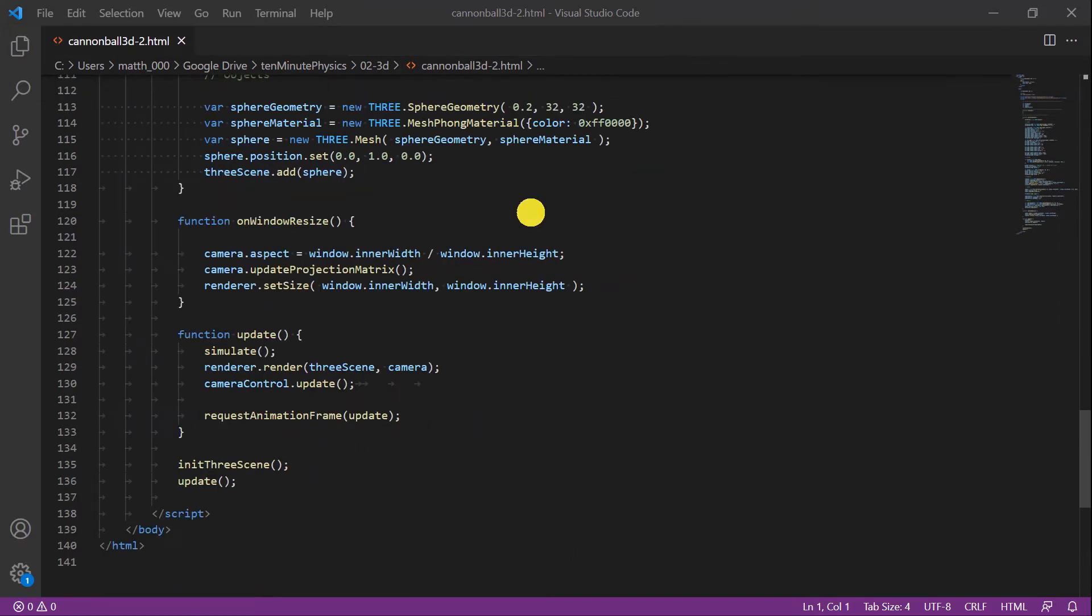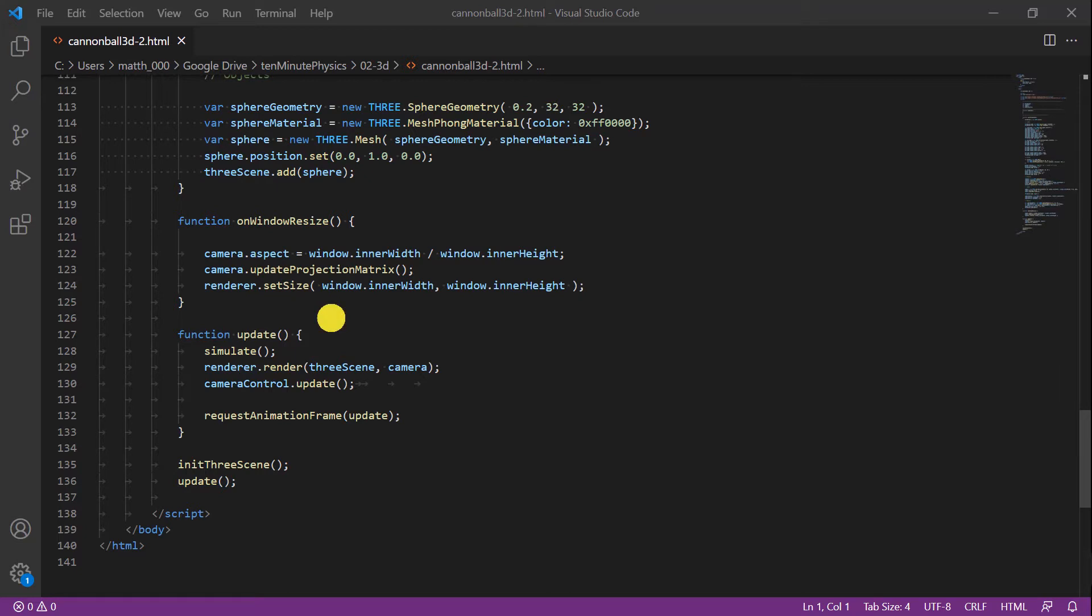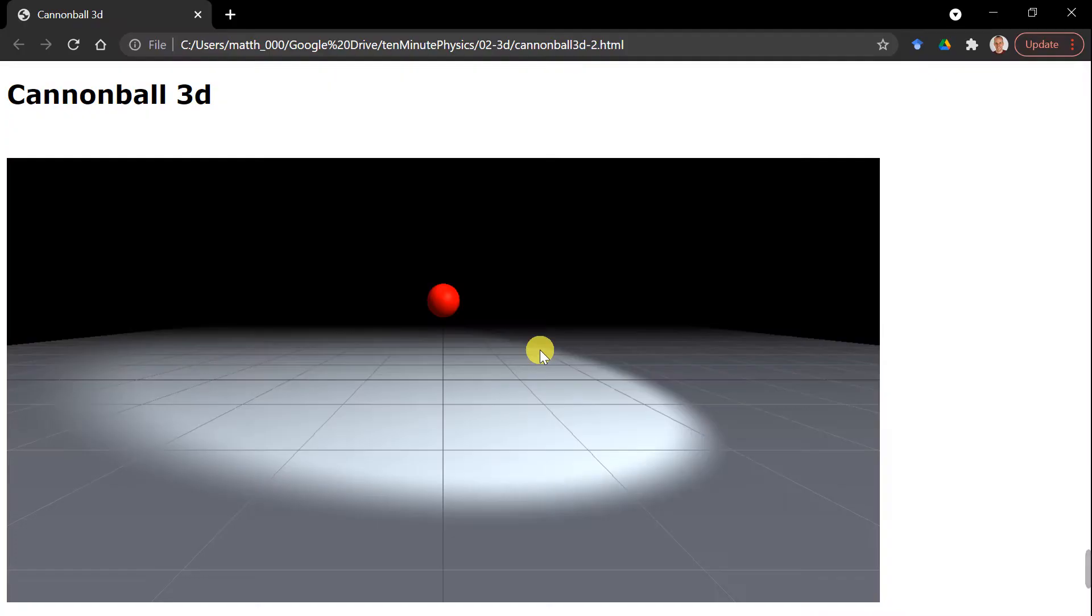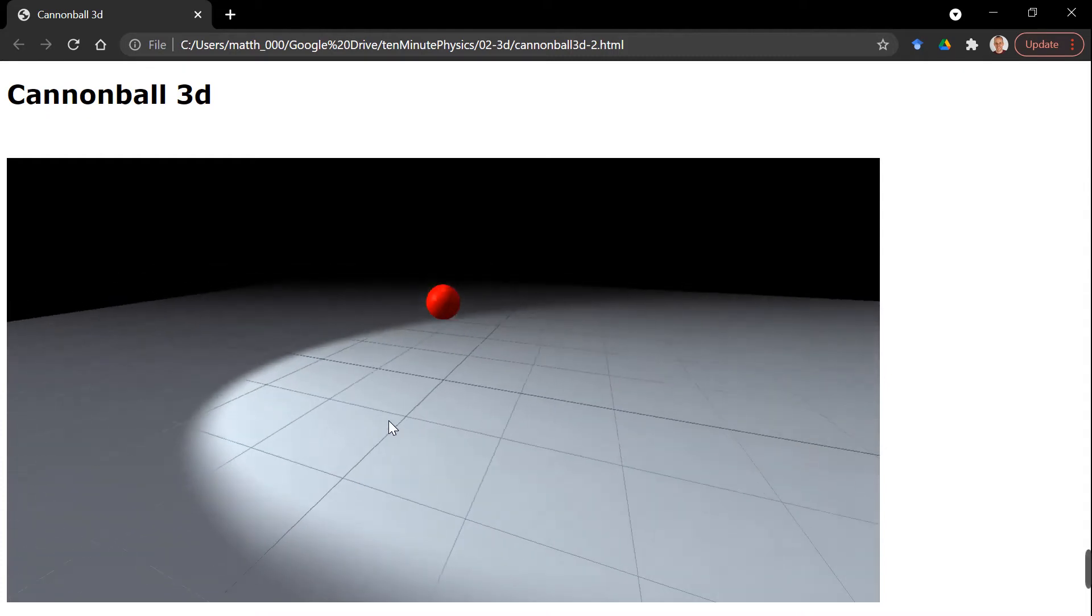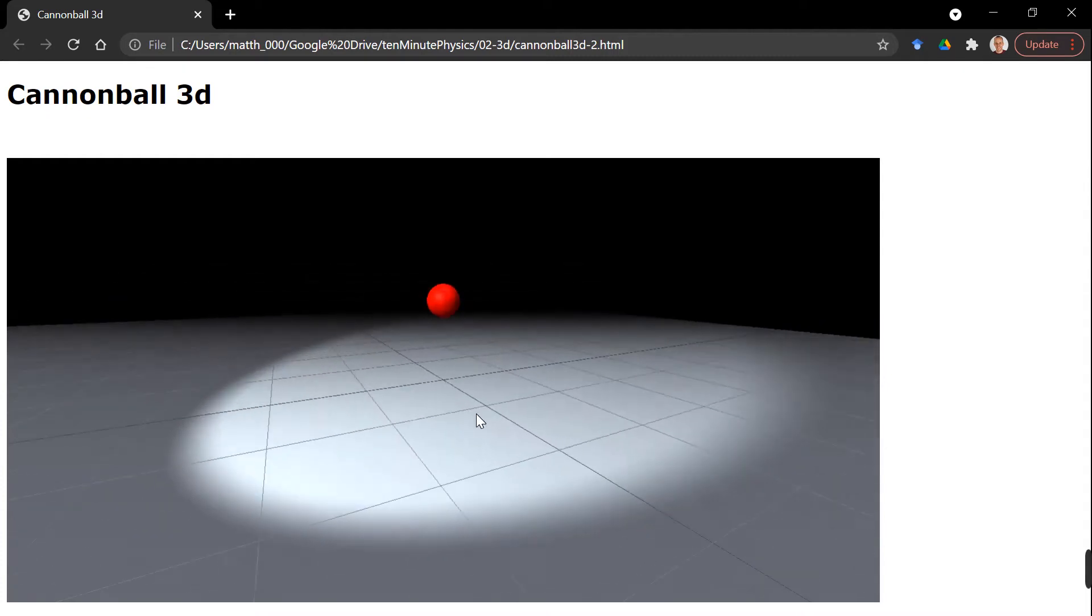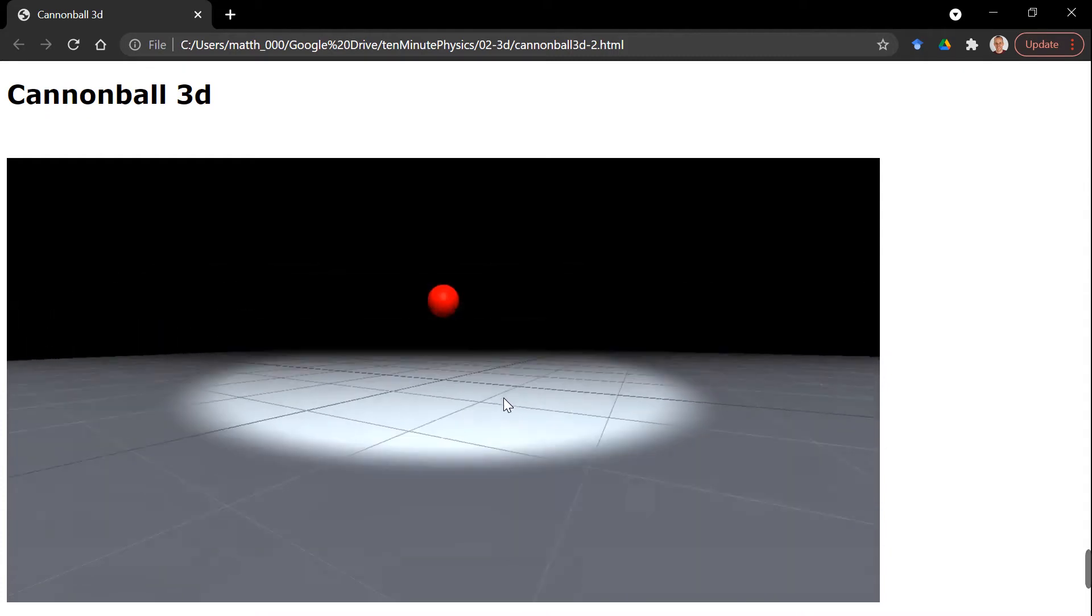In the callback function on window resize we have to update the camera as well as the renderer with the new window width and height. In the update function we still call the simulate function, but we also call the render function of the renderer and we update the camera control. Finally, before we call update, we call init3scene. Here you can see how this looks like in the browser. We have our cannonball, the red sphere here in the center, and we can move the camera using the mouse.